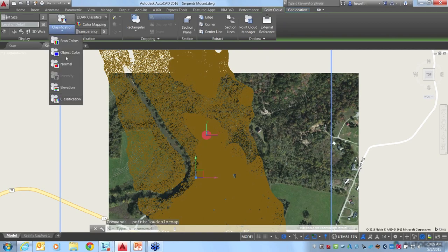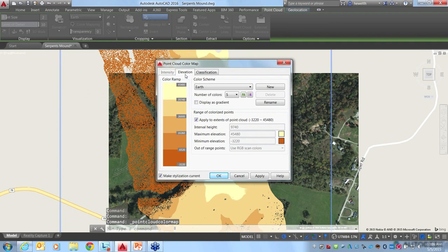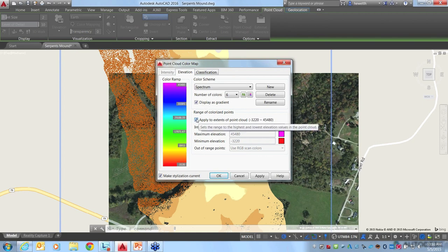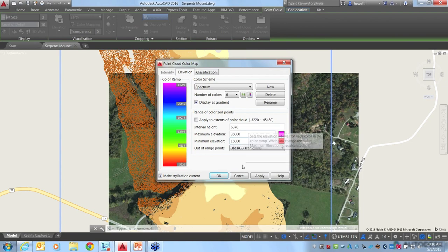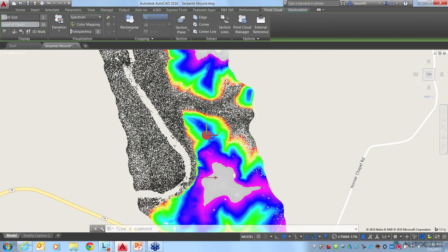I'll try the elevation visualization. If we choose to visualize with elevation information and look at our color mapping, I'll change it from the earth color scheme to spectrum and display it as a gradient. I'll turn off 'apply to extents' and instead specify the range of elevation I want these colors applied to. Once I apply the maximum and minimum elevation and choose OK, we can more obviously see the shape and the different elevations of the Serpent Mound formation.